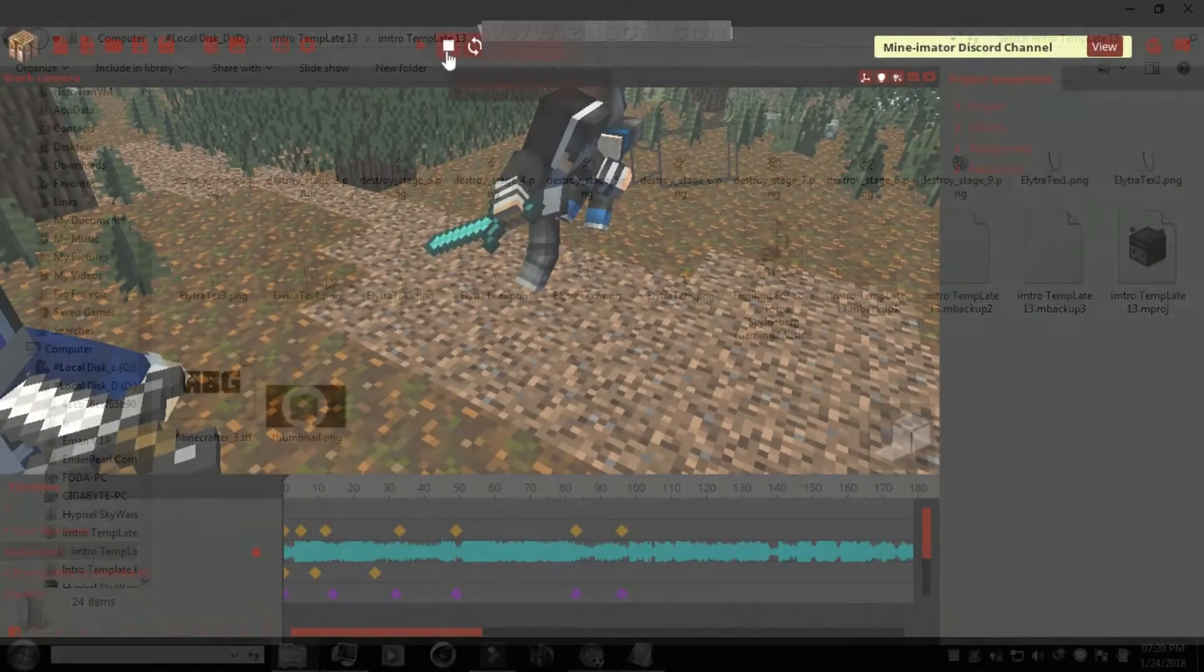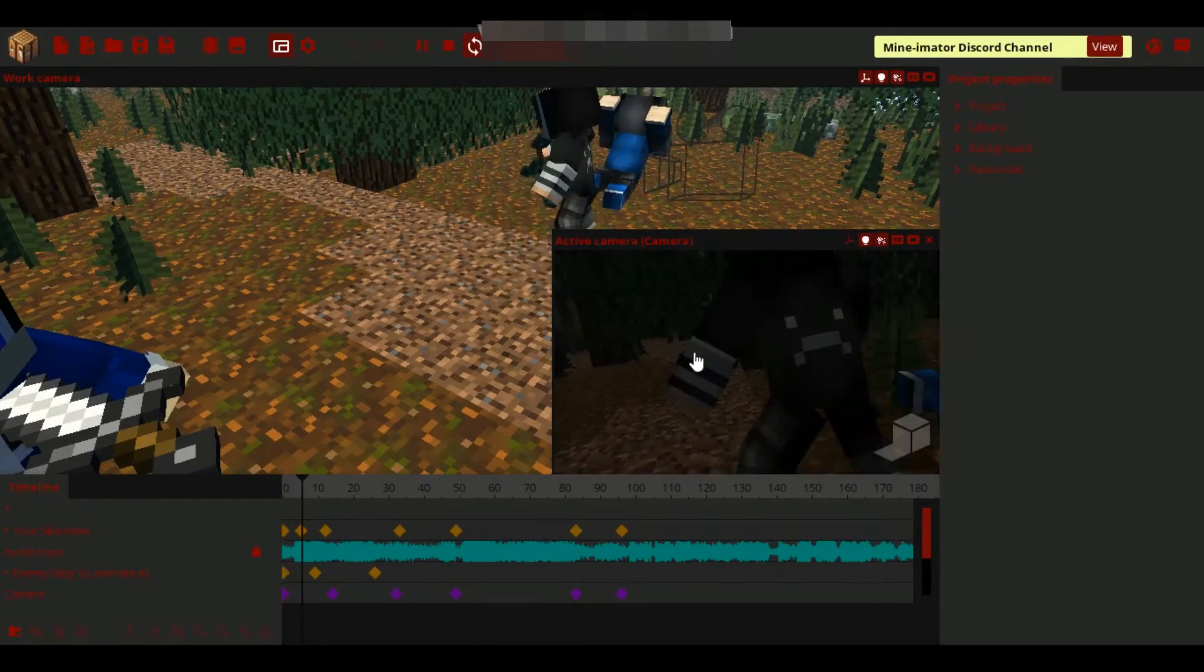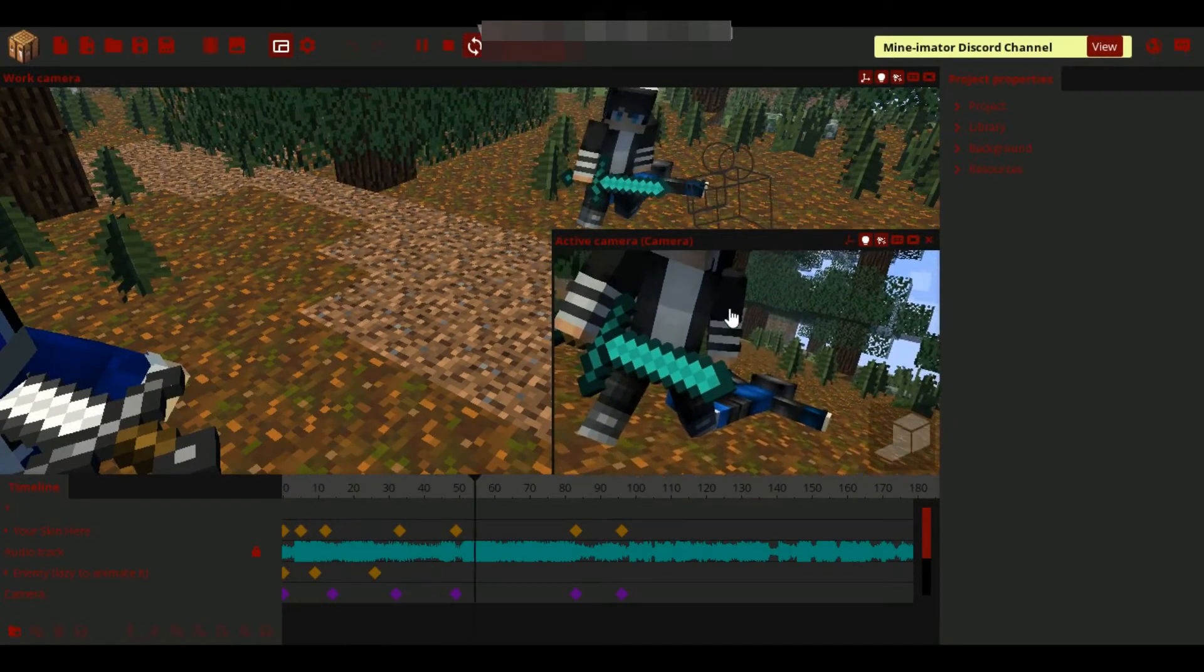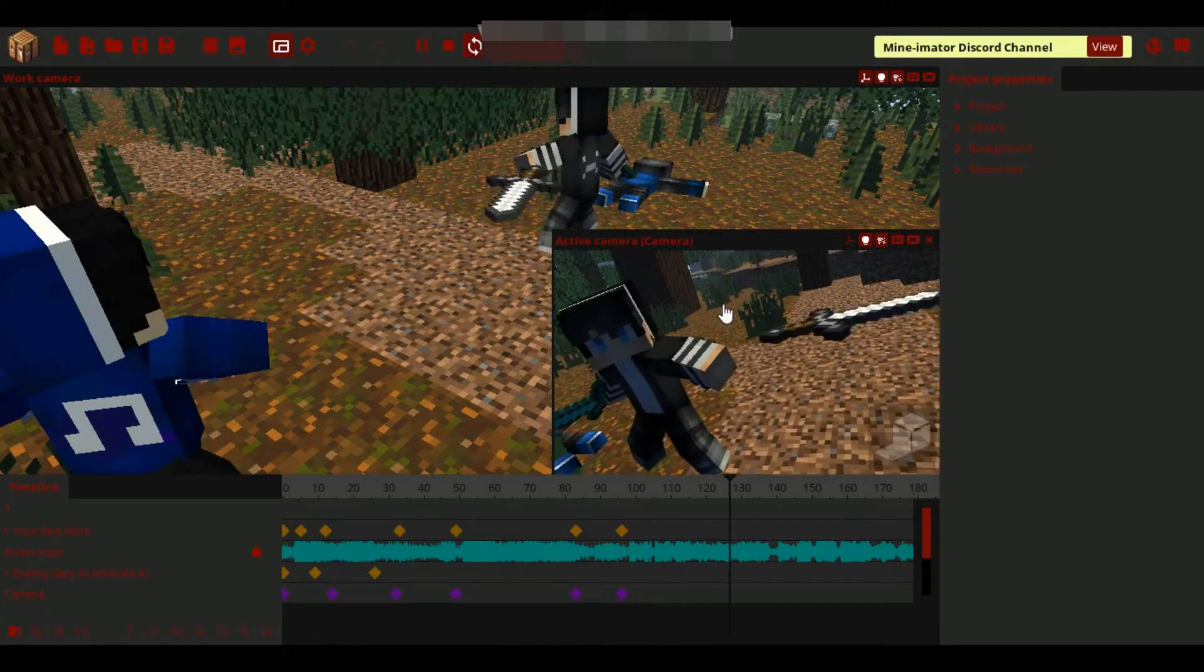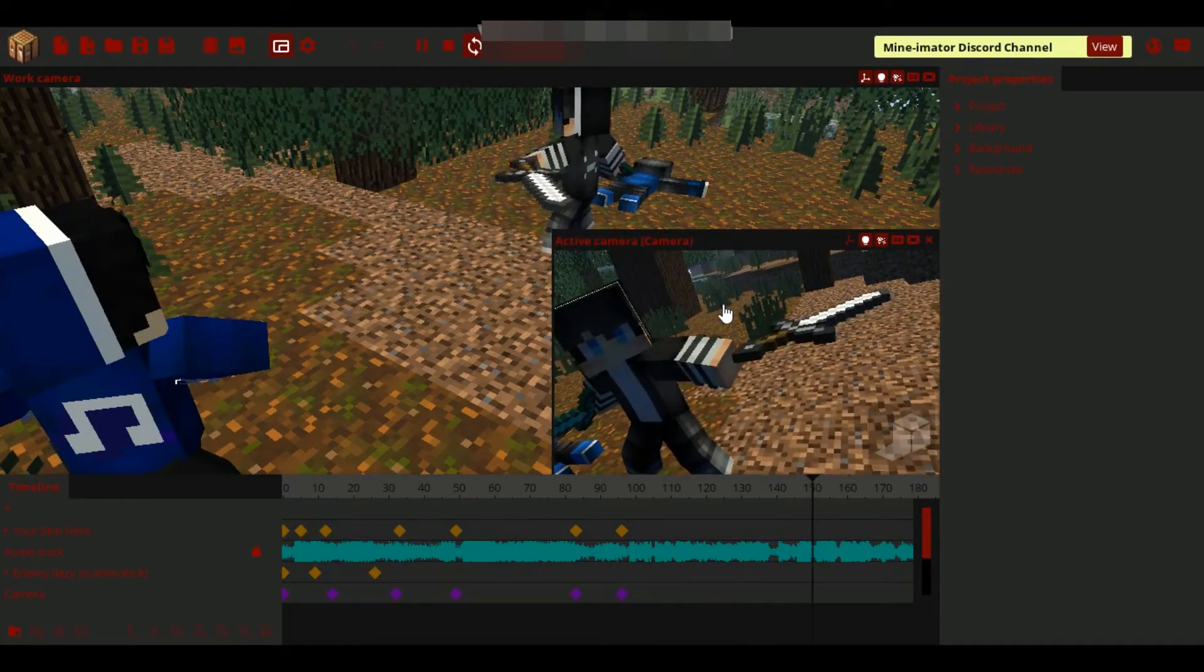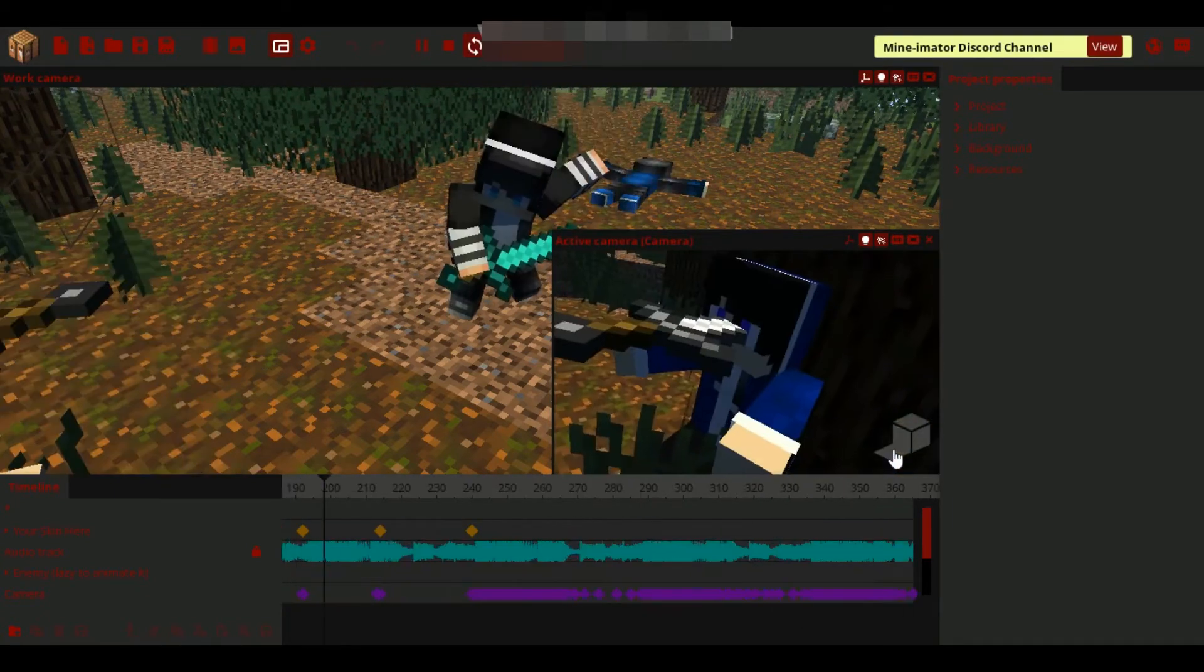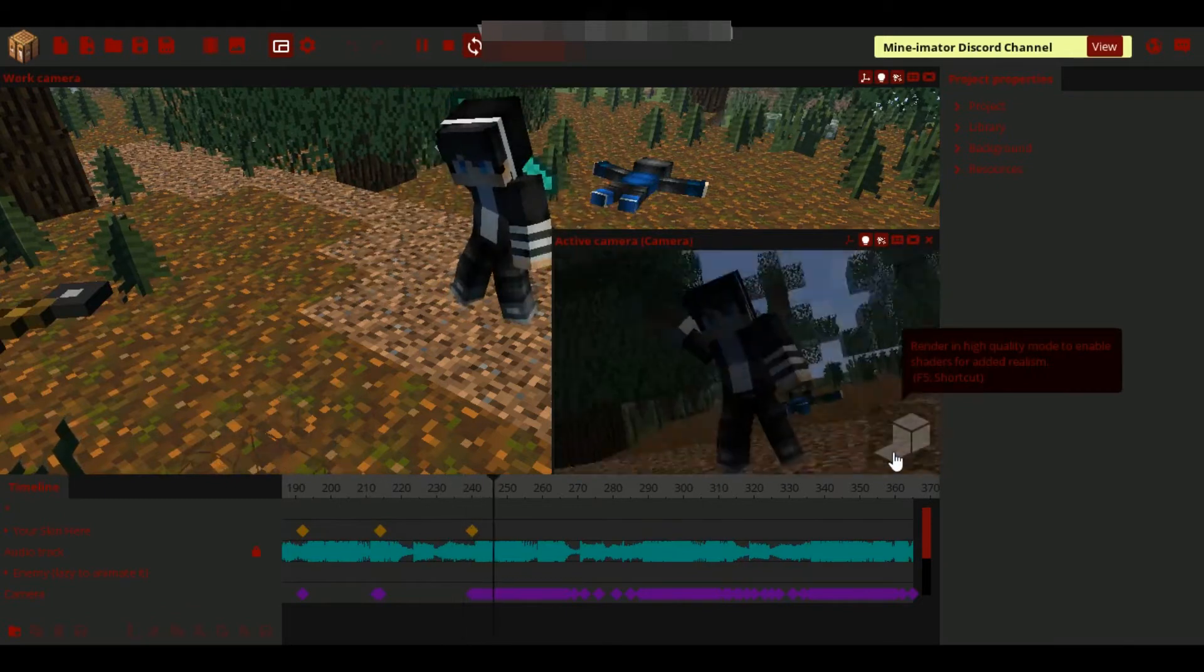Third, open Minimator and open the template project. You will find 'Name' - change it and write your name. You will also find 'Skins' - change your skin and the enemies' skins.